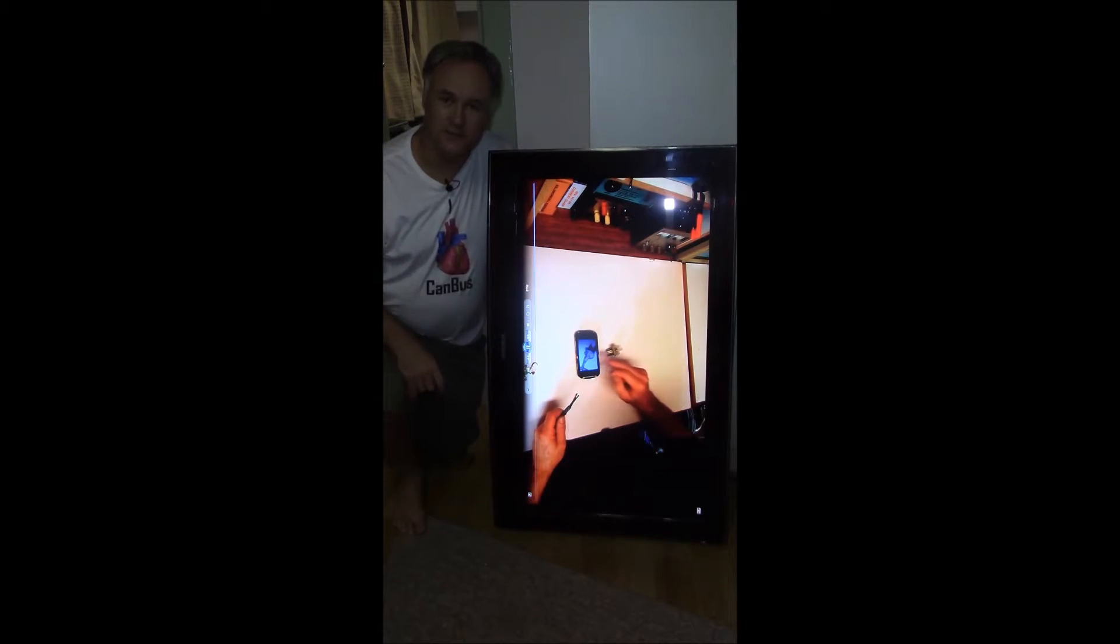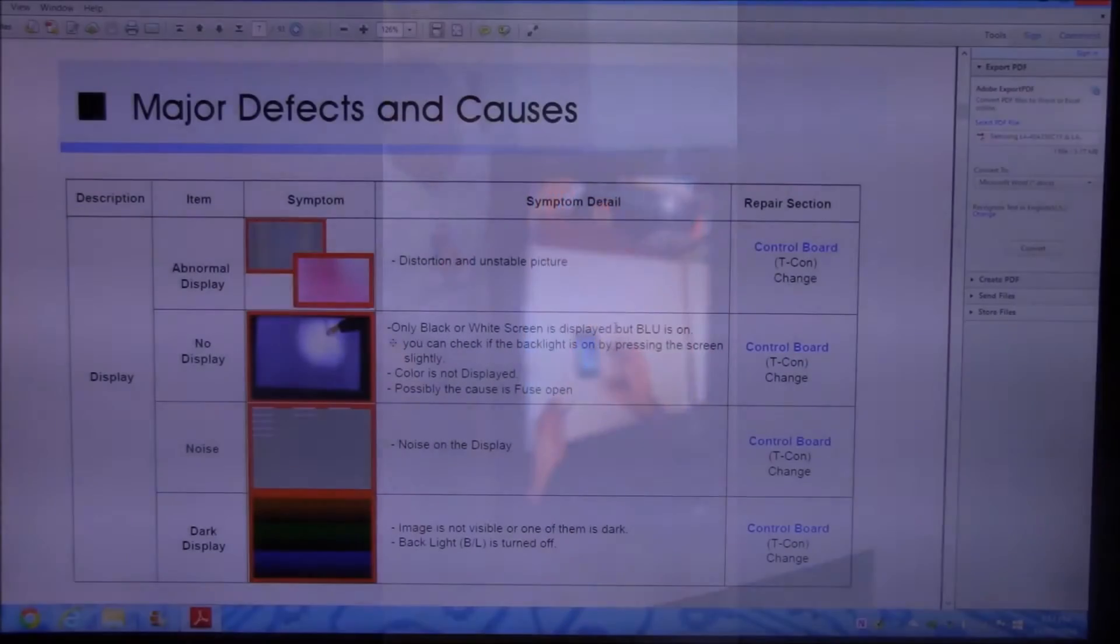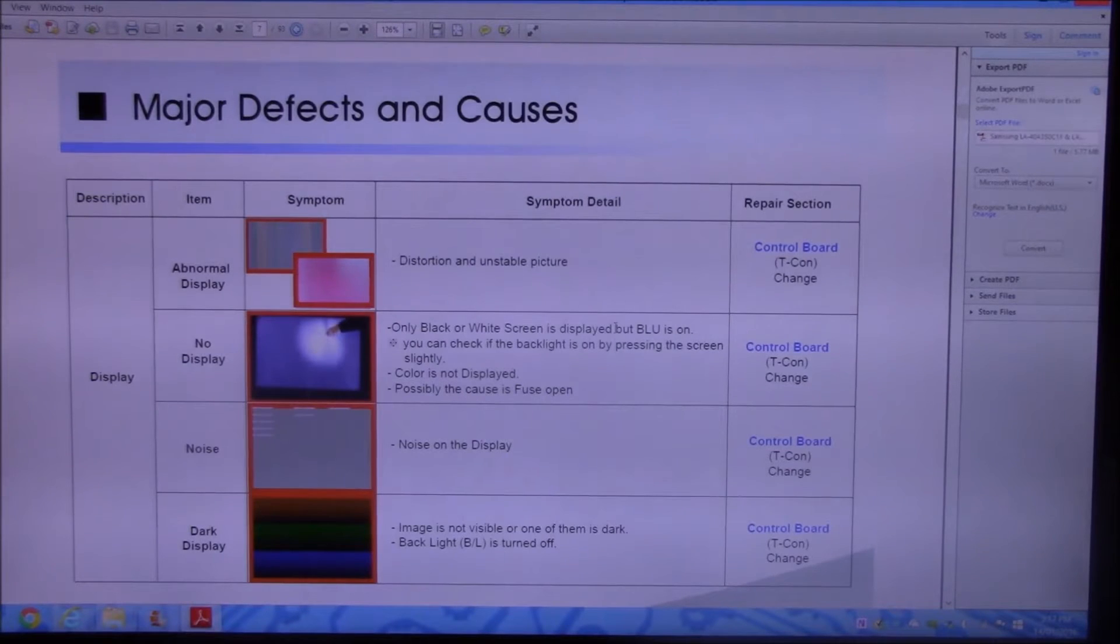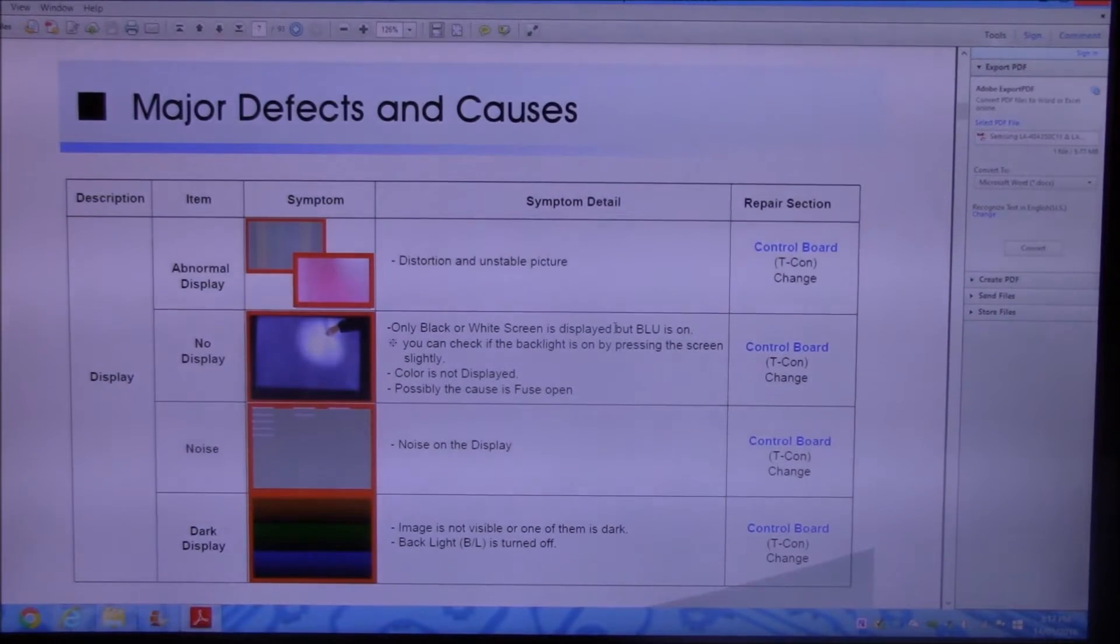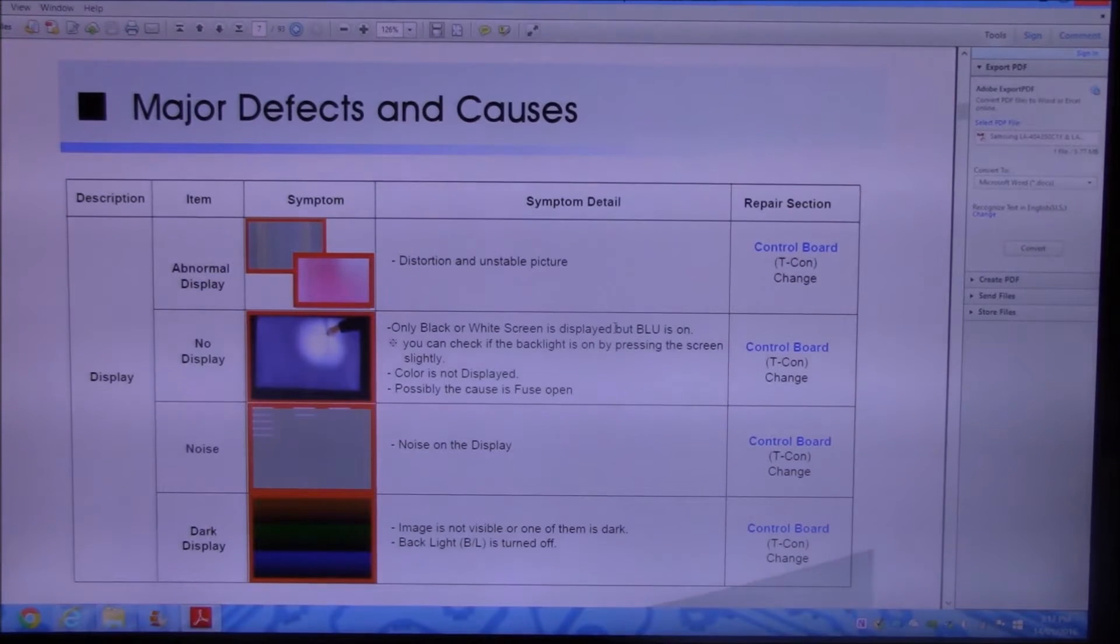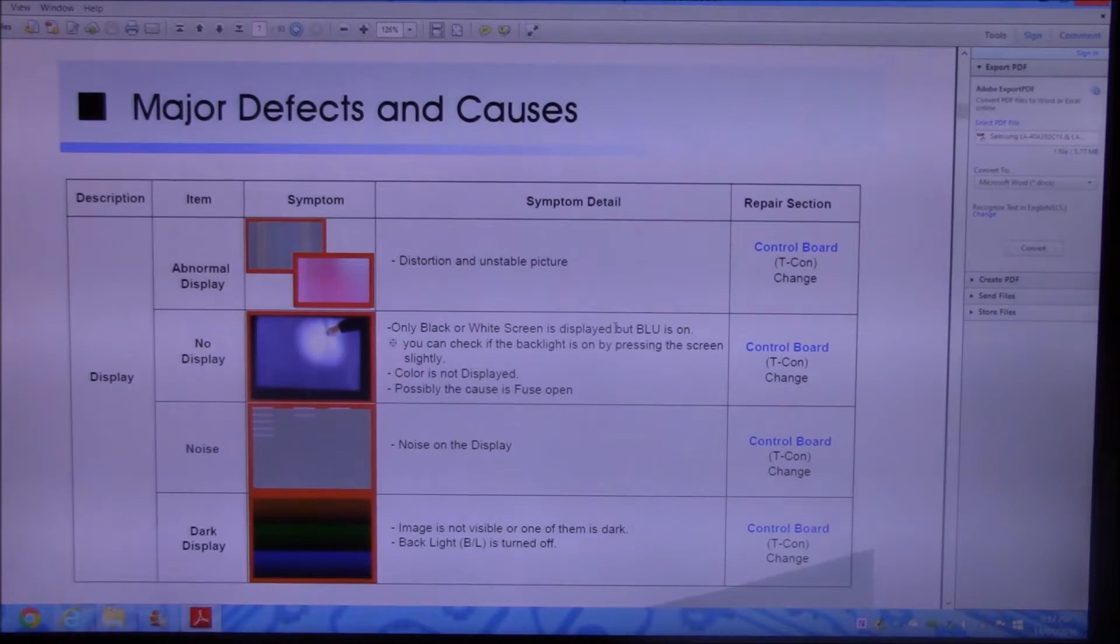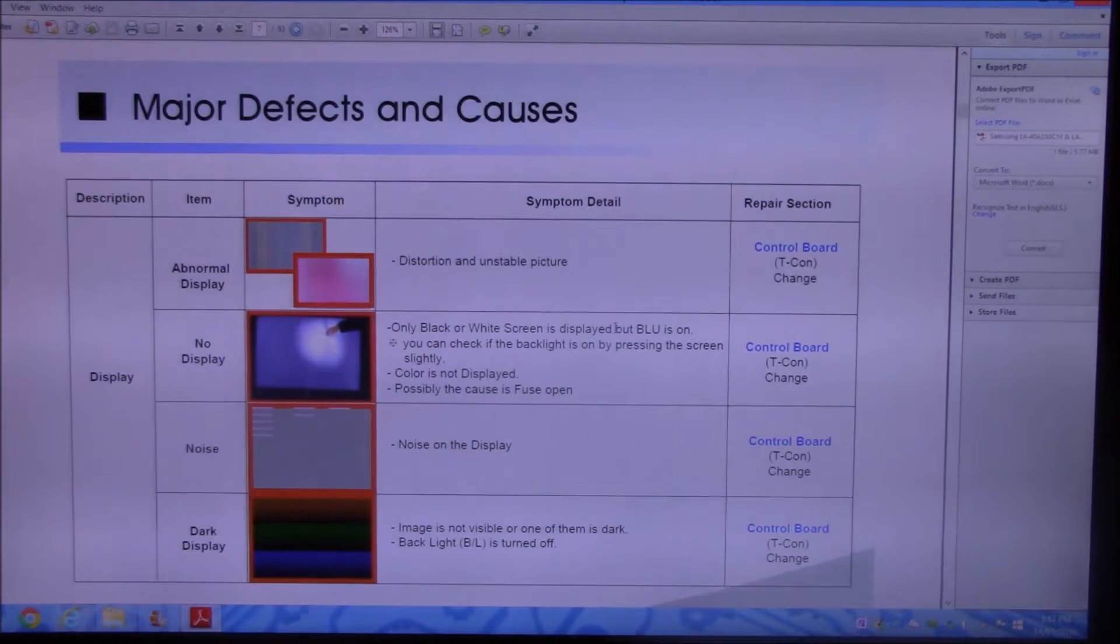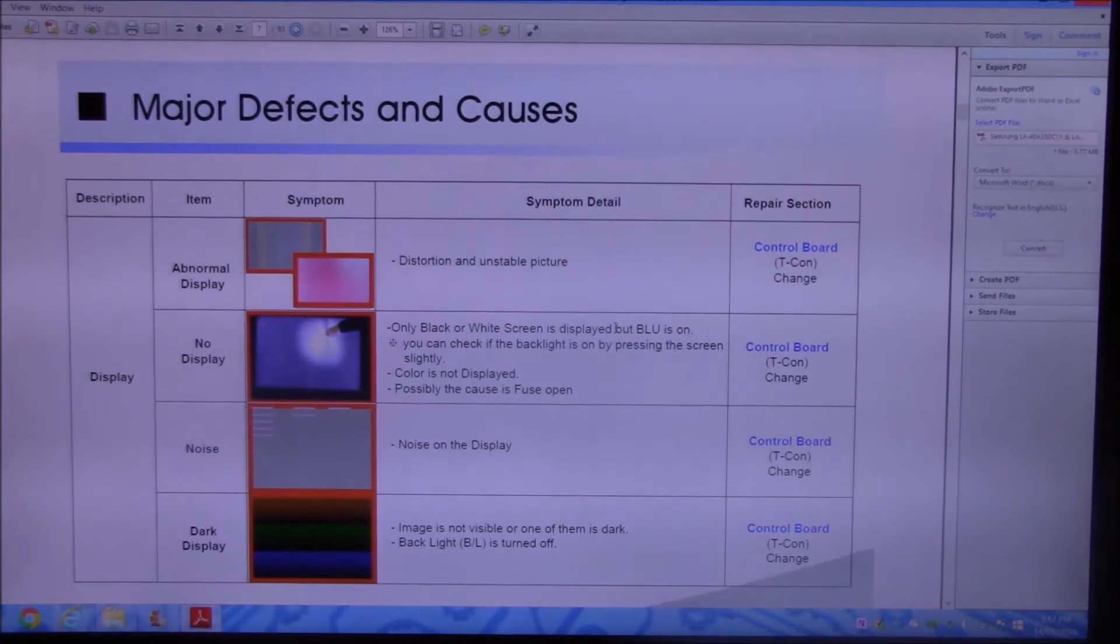That's an excellent video. This guy really knows what he's on about. One thing that I find frustrating together with other electronics enthusiasts is when you're dealing with manufacturers' service manuals, basically they tell you just to replace components. As simple as that. If you notice, I've managed to dig up a service manual for this particular TV. And if you have a look at the first description there, it says abnormal display, distortion and unstable picture, which is pretty much what we have, isn't it? Notice the repair section. It says change the control board or the T-Con.